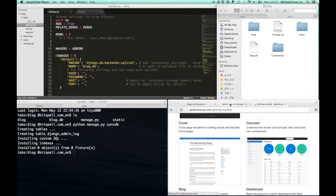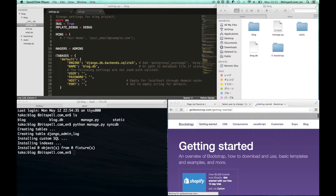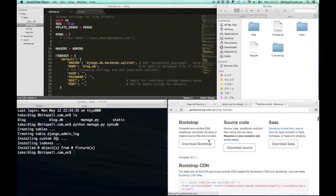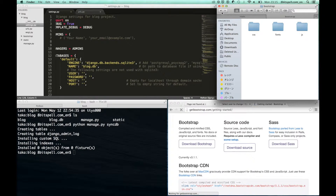We are going to implement Bootstrap to our blog. Let's go to the Bootstrap website and you can download from here. After you download it, you get a directory and make a bootstrap directory by yourself.